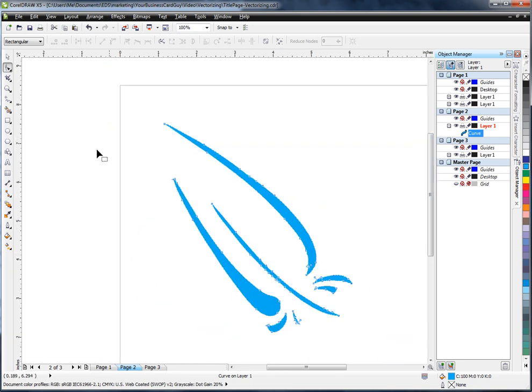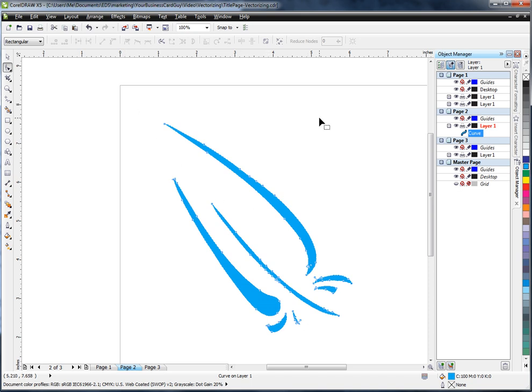And then what I have is a graphic that can be used from a business card up to a vehicle wrap, which is in fact what this was used for. The end result was that it's covering half of the guy's truck. And he needed something that would look very nice in that application. And using a vector graphic is the only way to get that done.